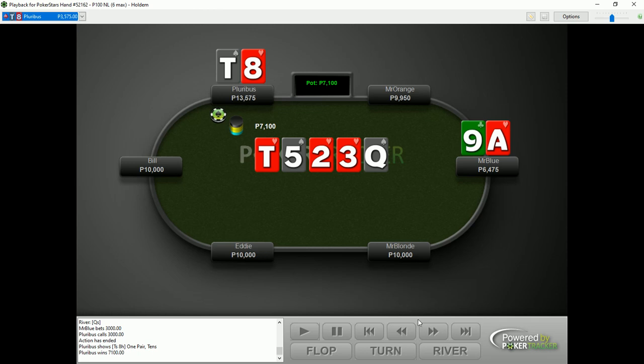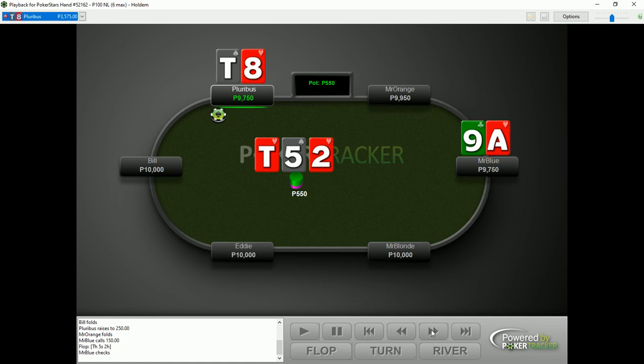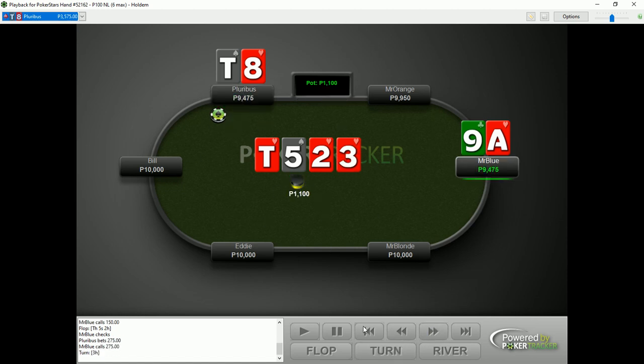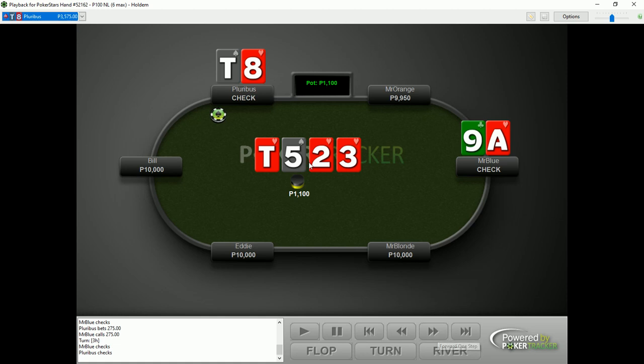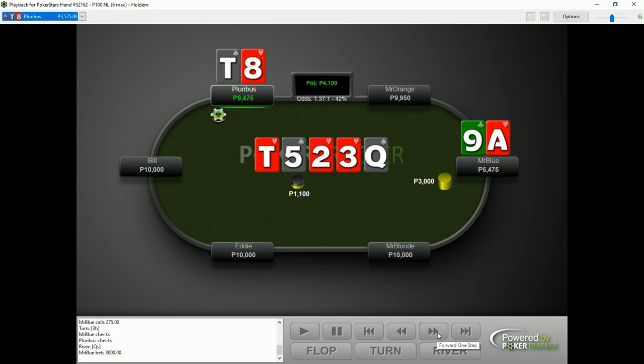Now this is an interesting hand for a few reasons. First off, we can have a look at Pluribus' choice of bet size on the flop, or a half pot bet. Next, we can have a look at the decision for Pluribus to check back the turn. And lastly, we can also have a look at the big blind's decision of overbetting this river and then Pluribus' choice of calling.